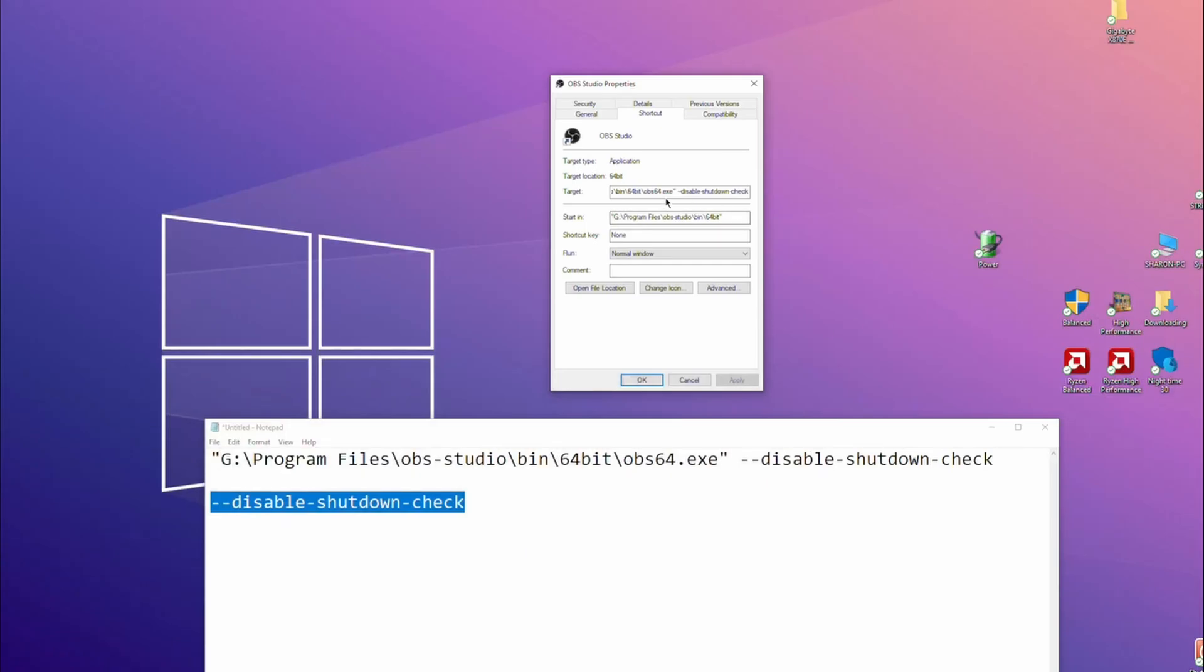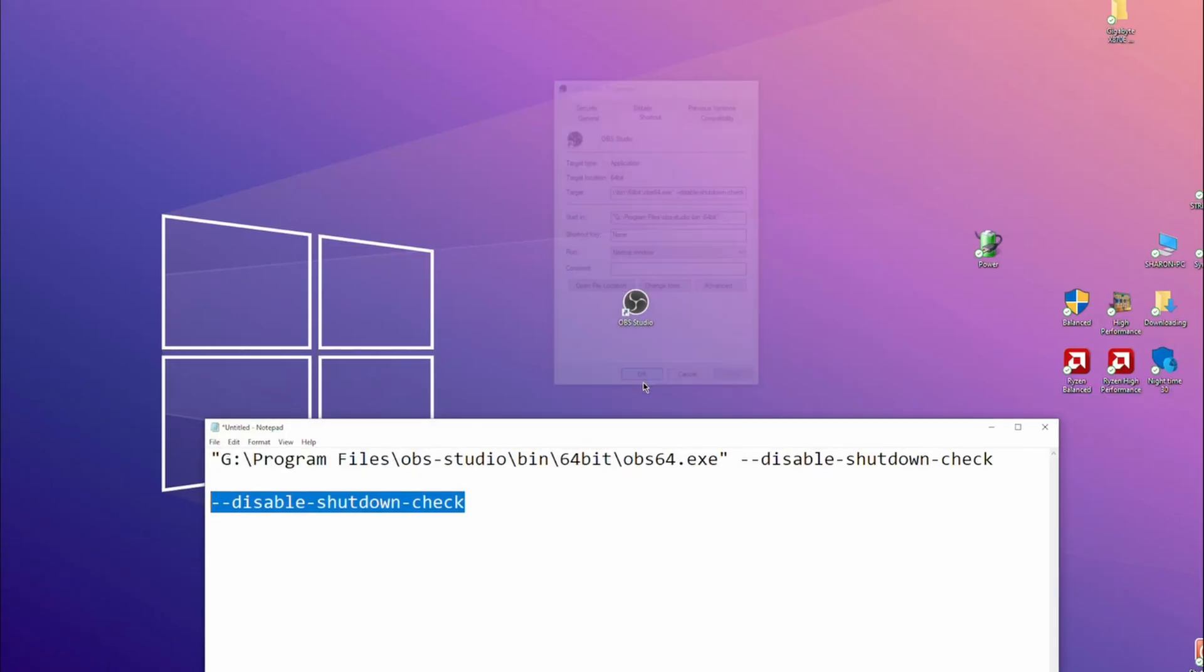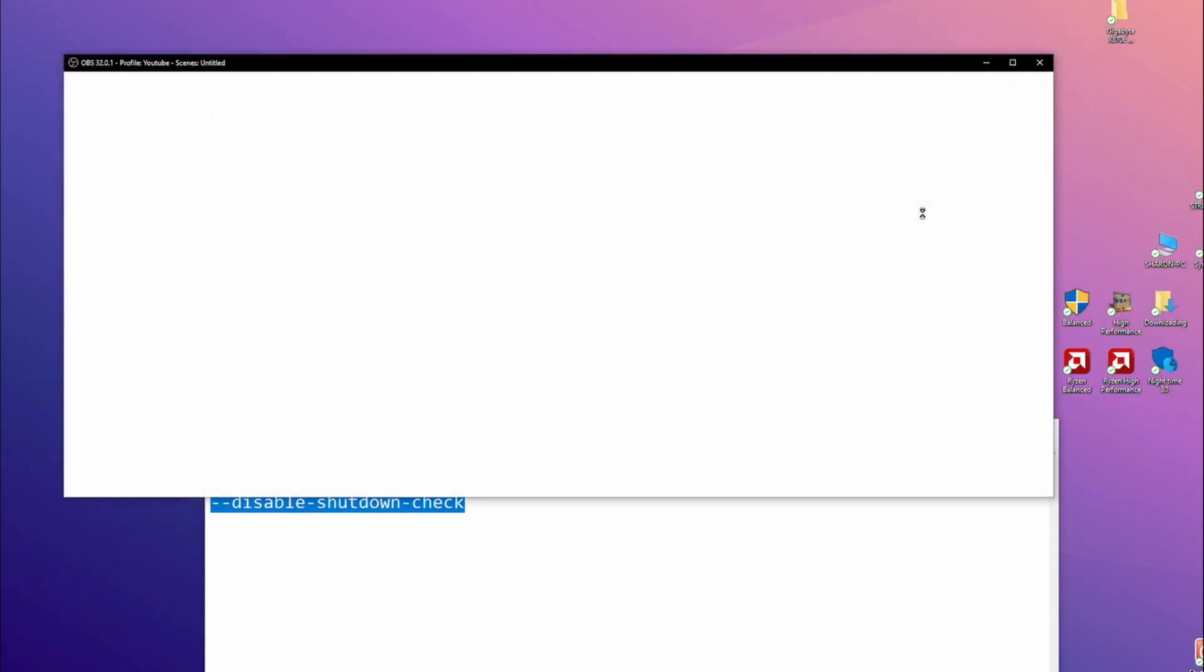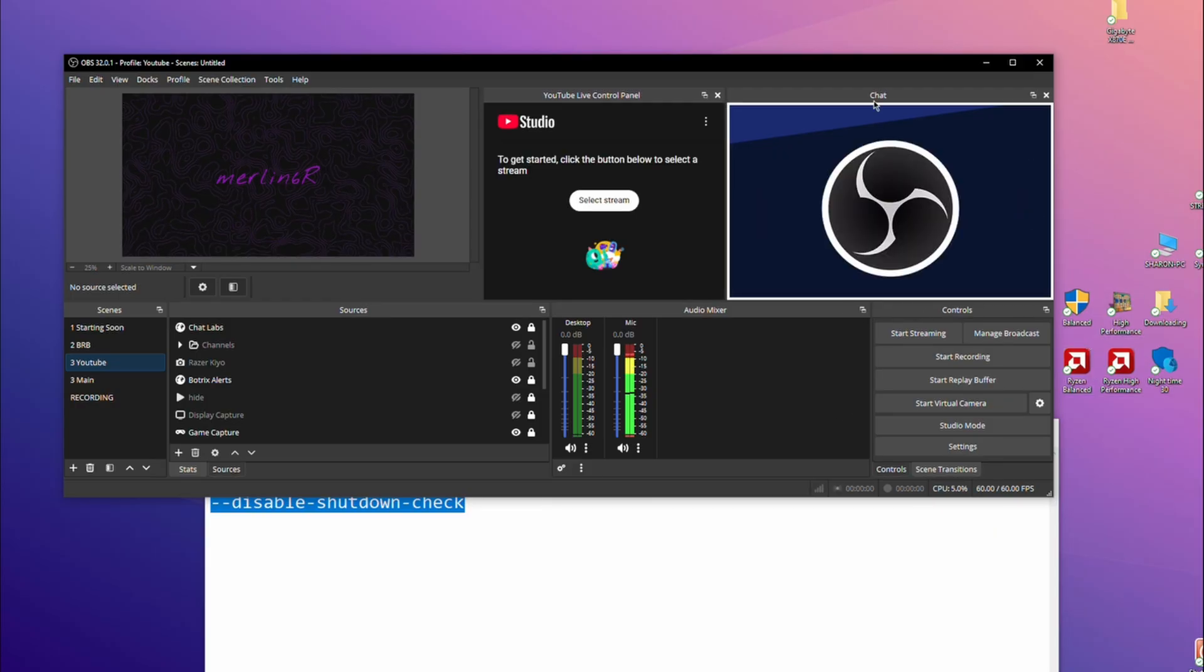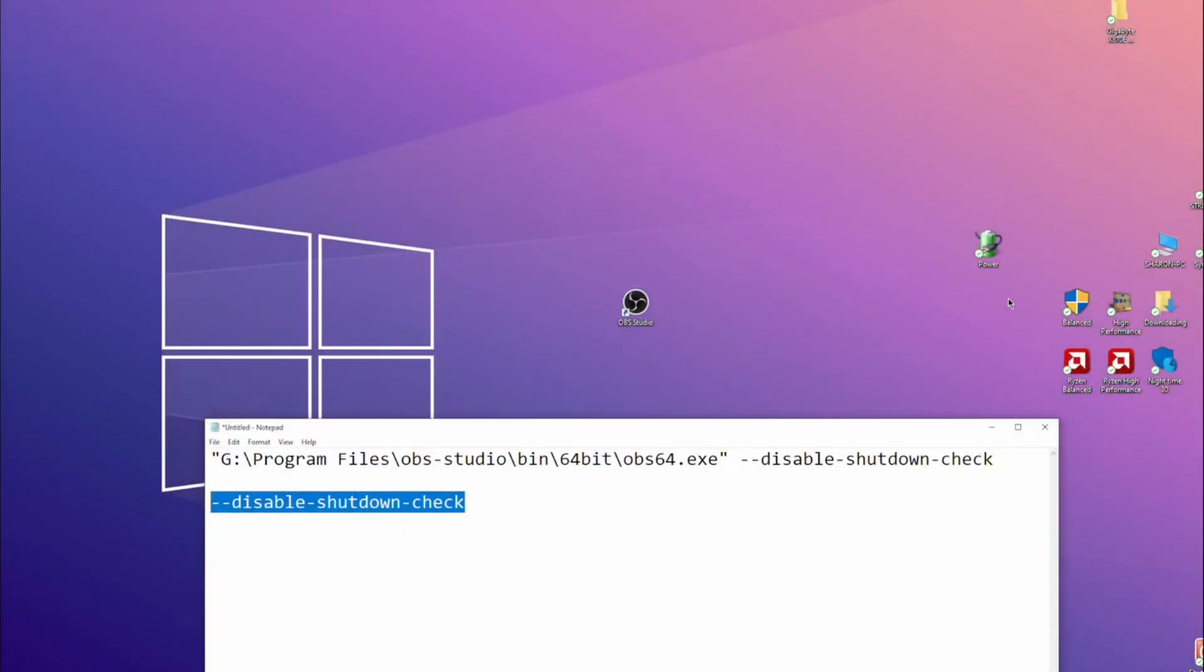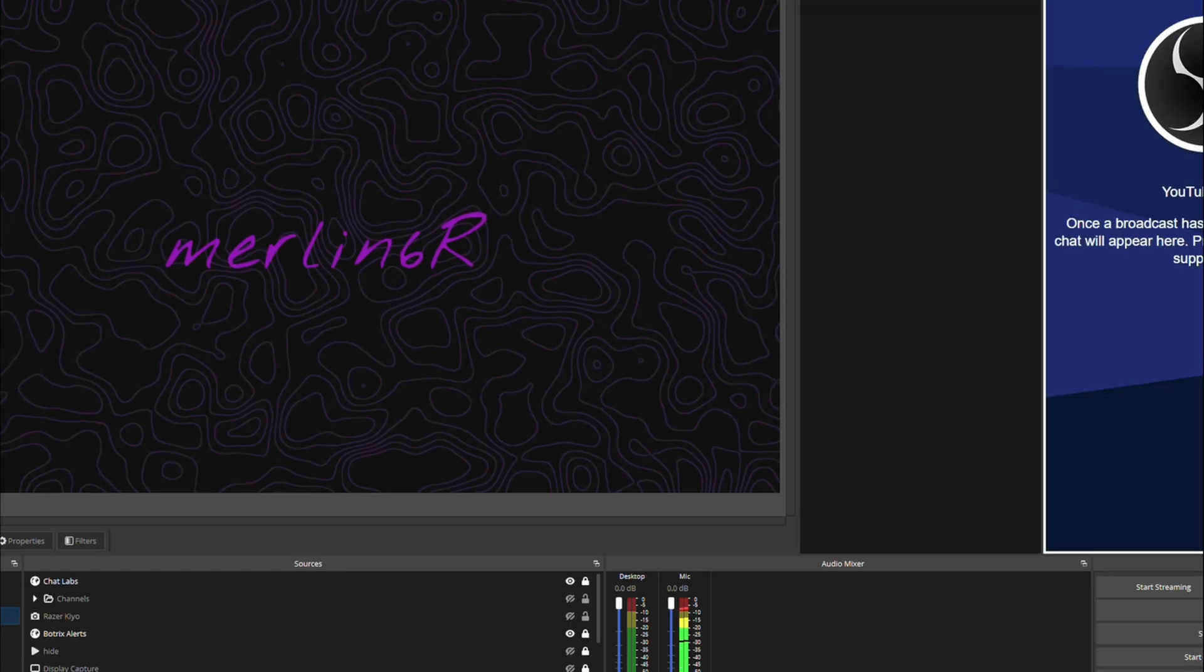So yeah, paste that in there, apply that, then when you double click it, it will start up without checking whether it shut down properly.